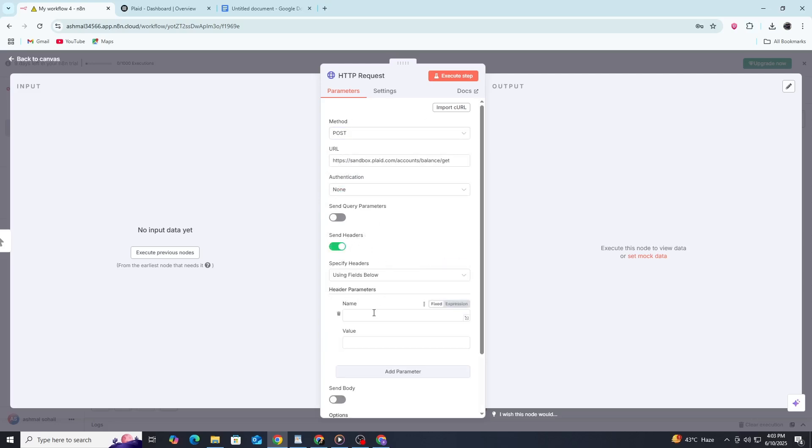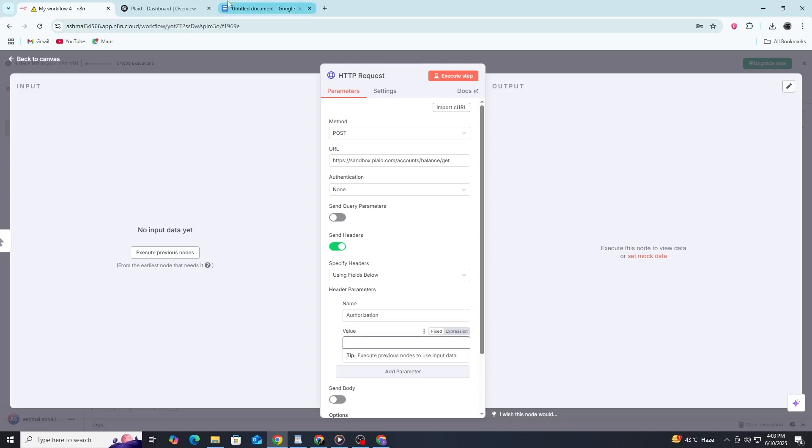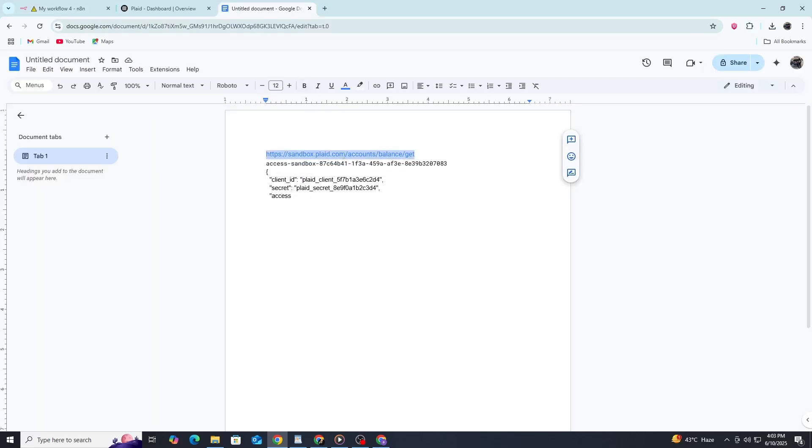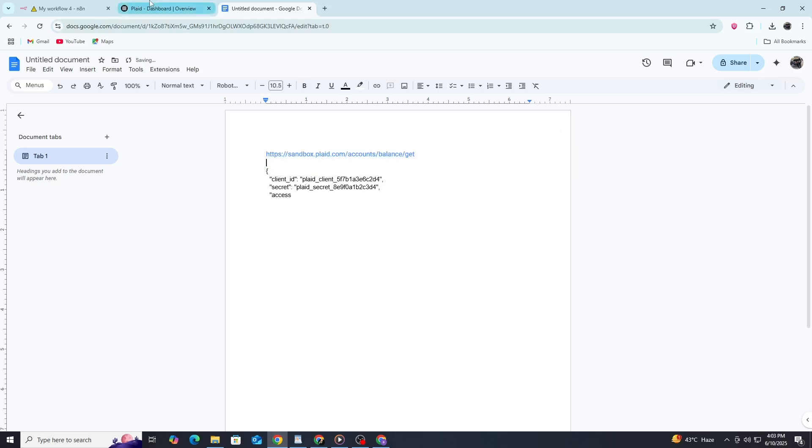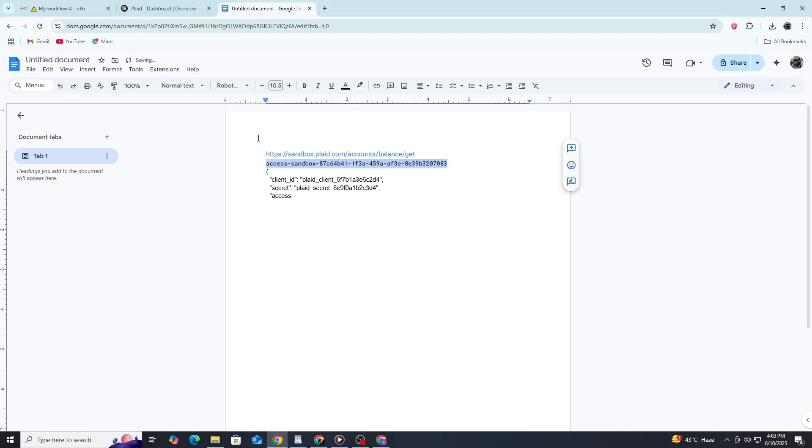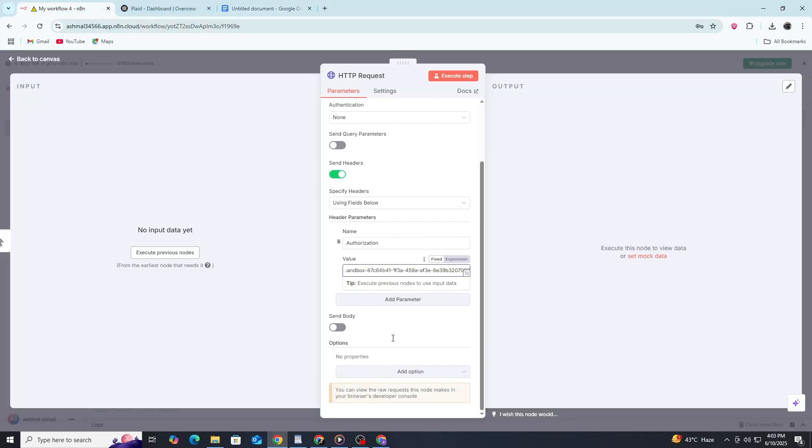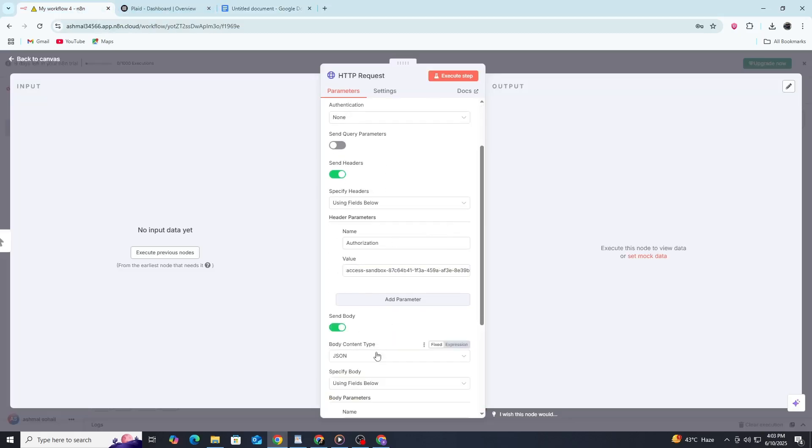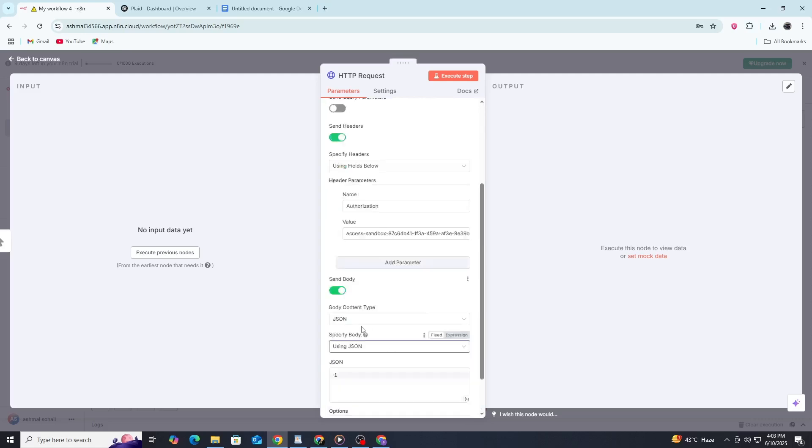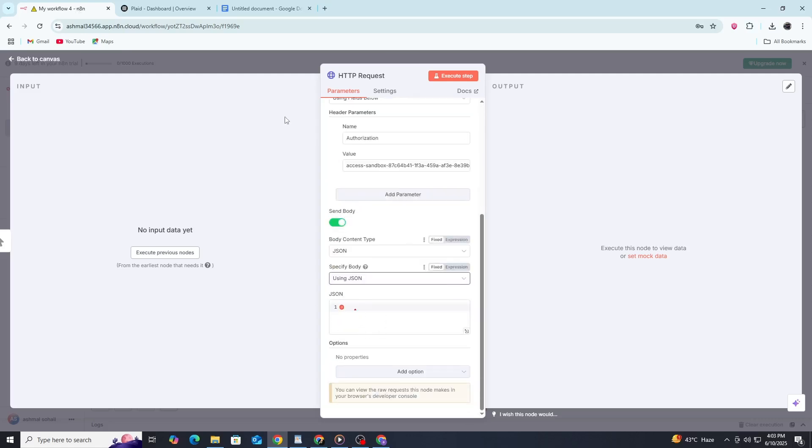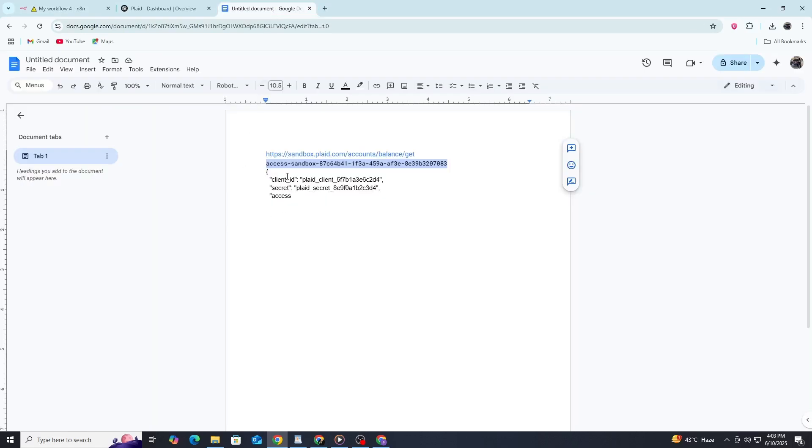Now comes the important part, the request body. Here, we'll include our credentials along with any specific parameters. A basic request body might look like this: we include our client ID and secret, an access token (you can get test tokens from Plaid's documentation), and optionally, an account ID if we're targeting specific account data.